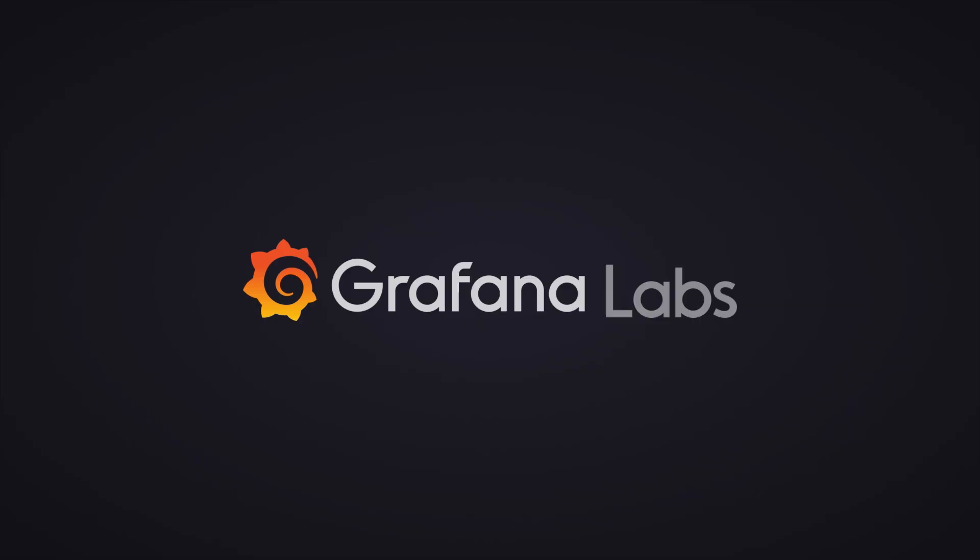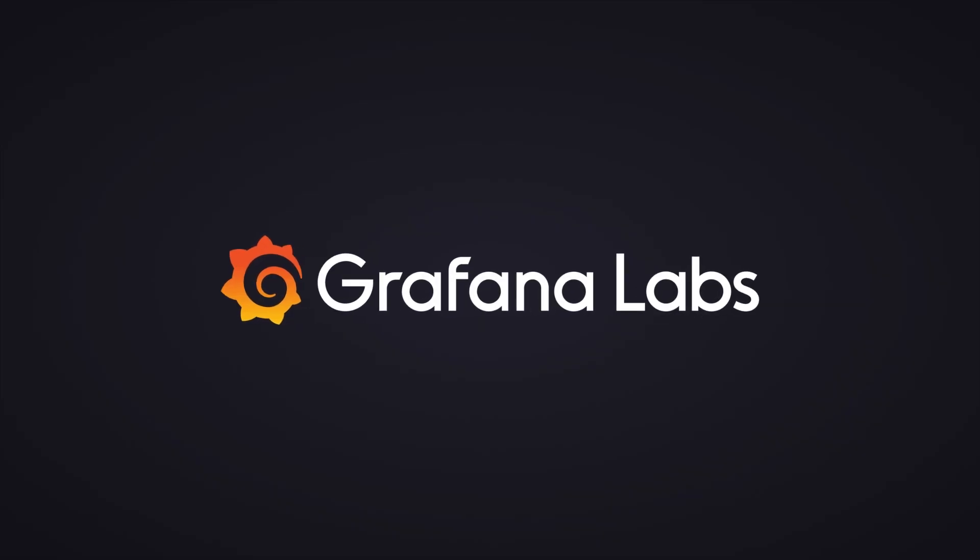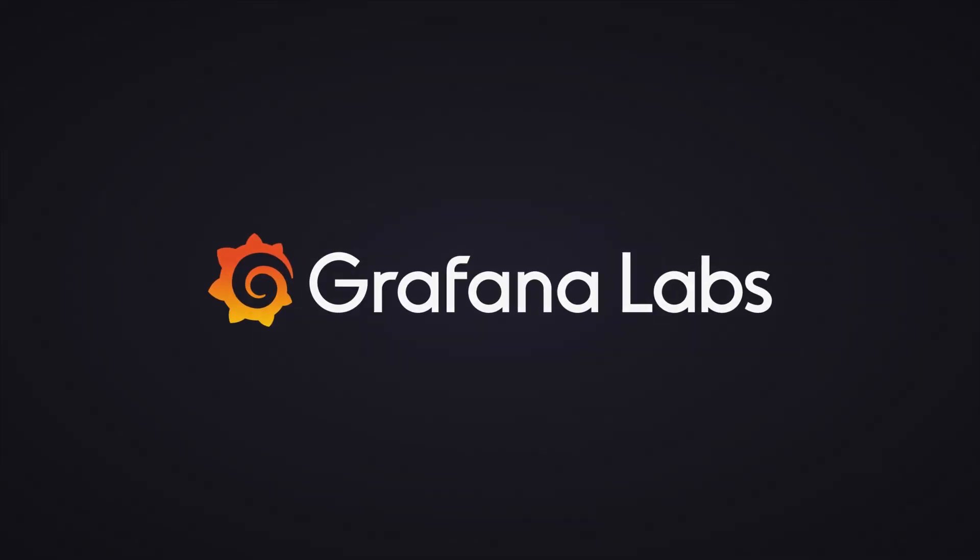In the next video, we'll look at a more complicated example and show you how you can use the Grafana HTTP API to automatically import your dashboards directly into your Grafana instance. Thanks for watching, and I'll see you in the next one.